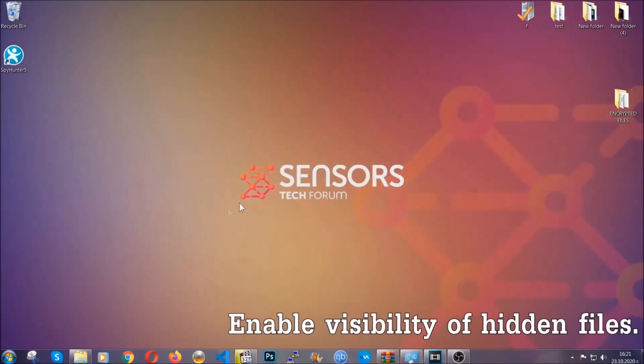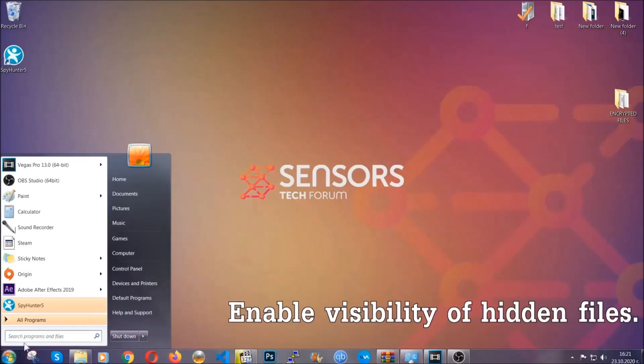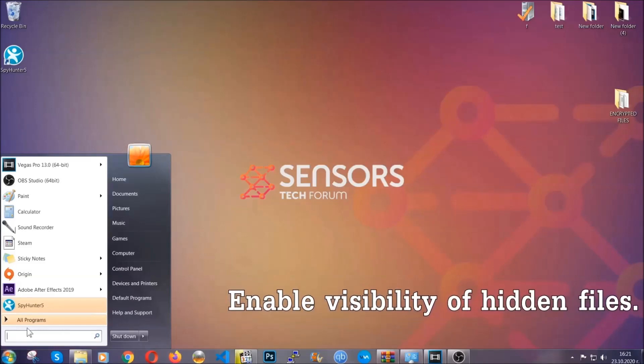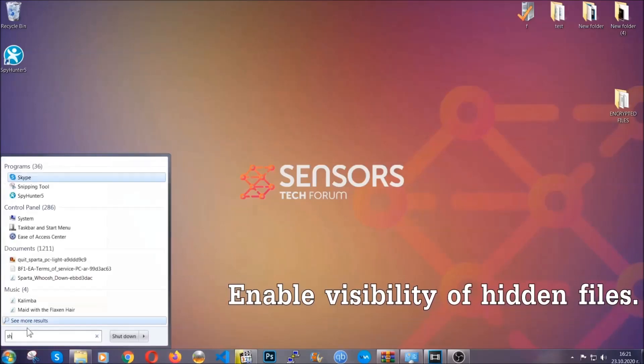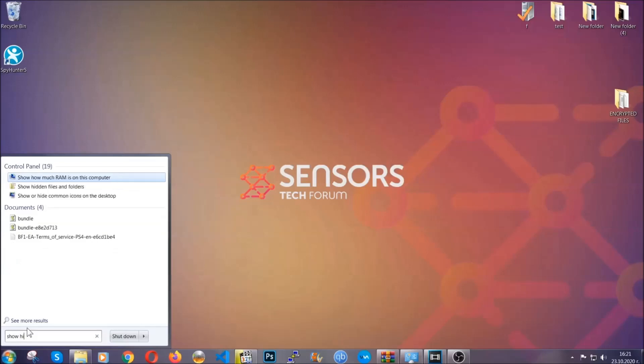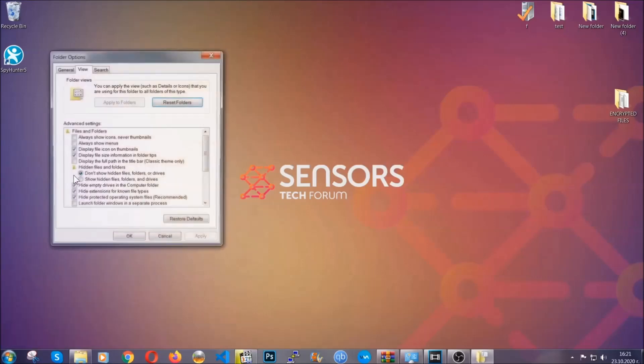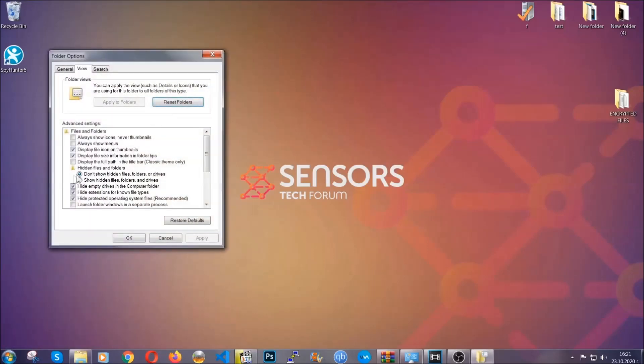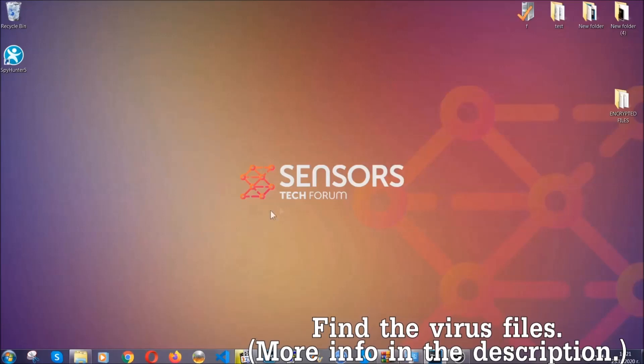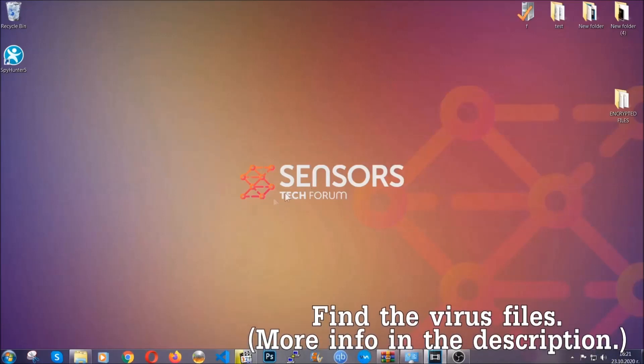Now let's find the virus files. To do that, you're going to search for show hidden files and folders and then you're going to click on it. In it you'll see show hidden files, folders, and drives. You're going to mark it with your mouse and then apply and then click OK to accept the setting. Now we can find the file even if it's hidden.